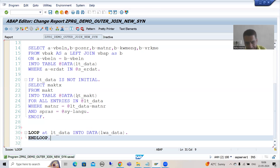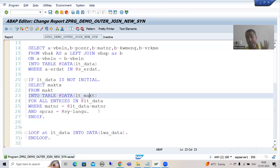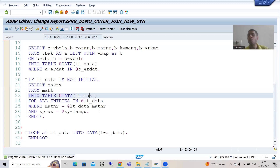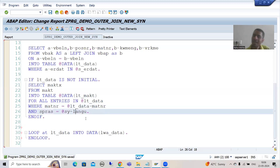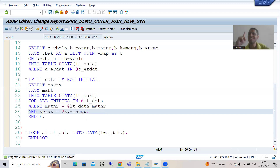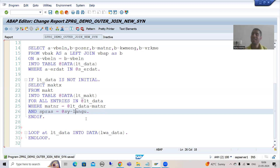For the second internal table, we can blindly go for READ TABLE because we are passing both keys — material number as well as language. Whenever you pass both keys you get a single matching record. Whenever you have a single matching record you can go for READ TABLE. In SAP ABAP new syntax, rather than READ TABLE we need to go for a table expression.